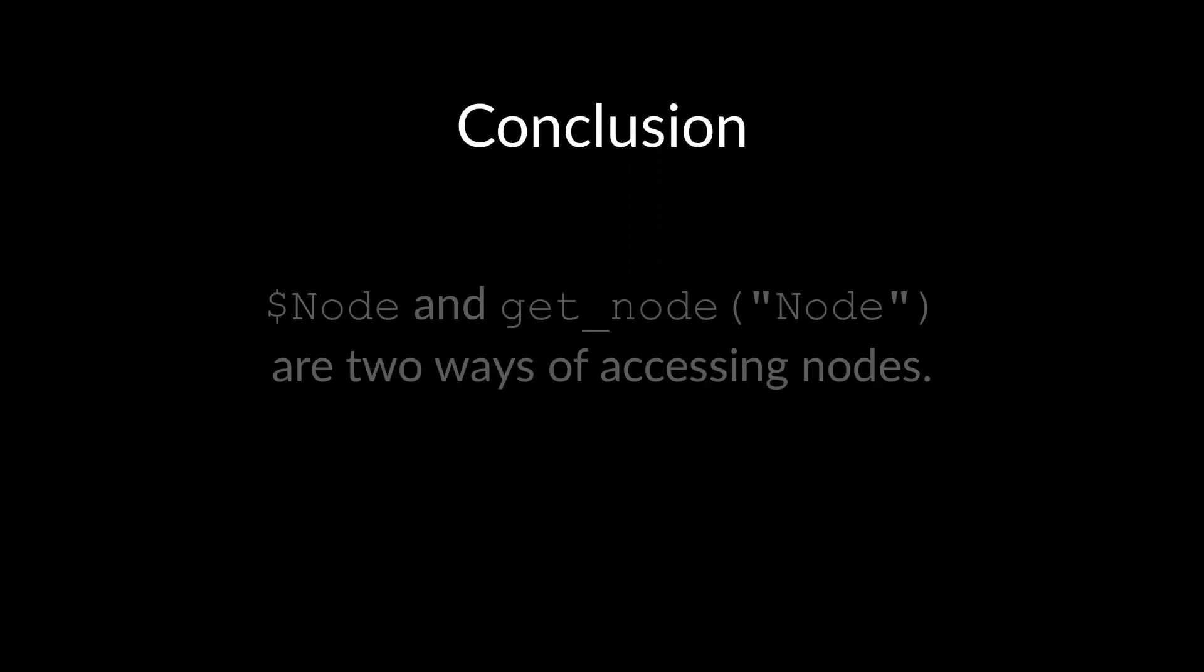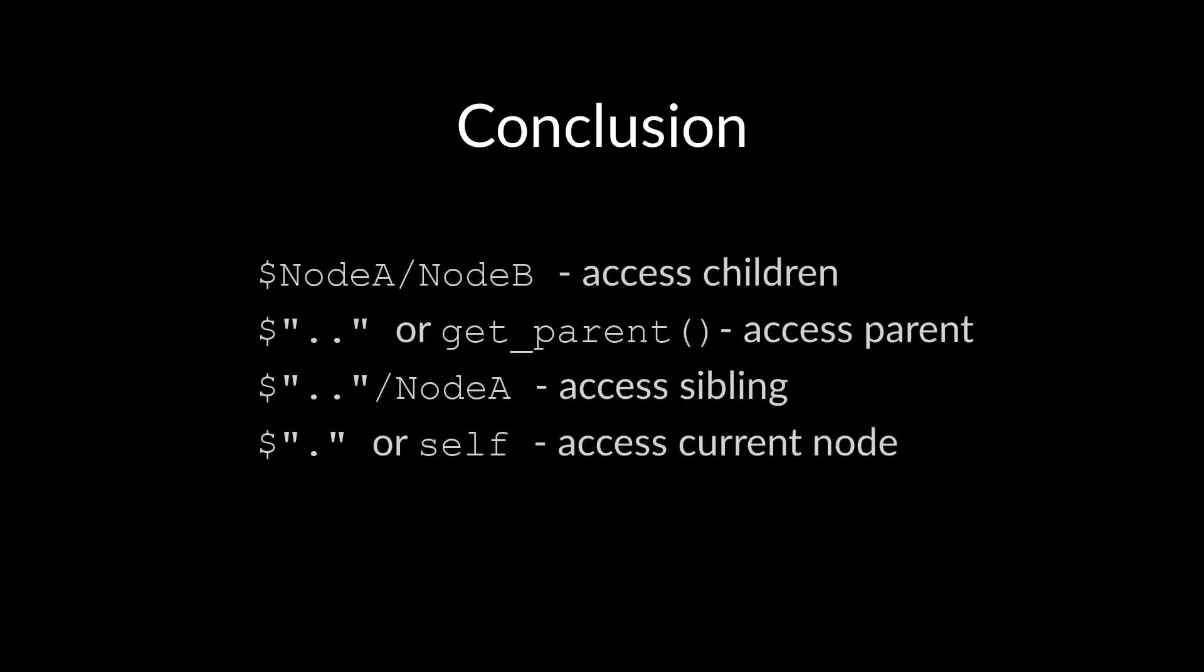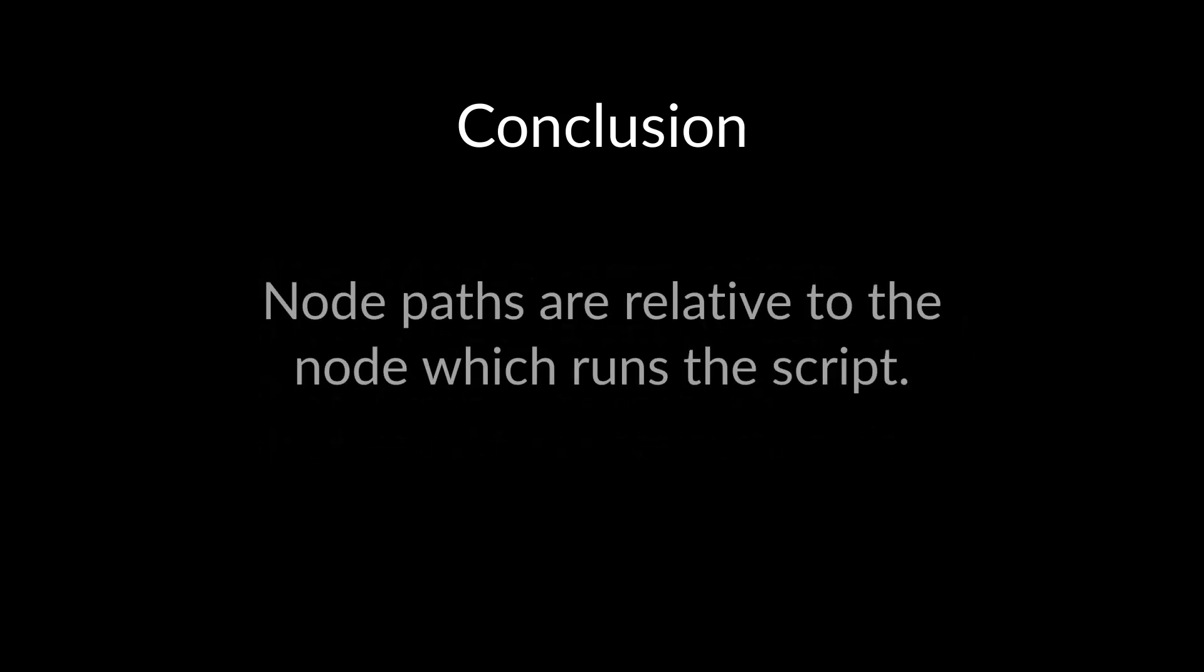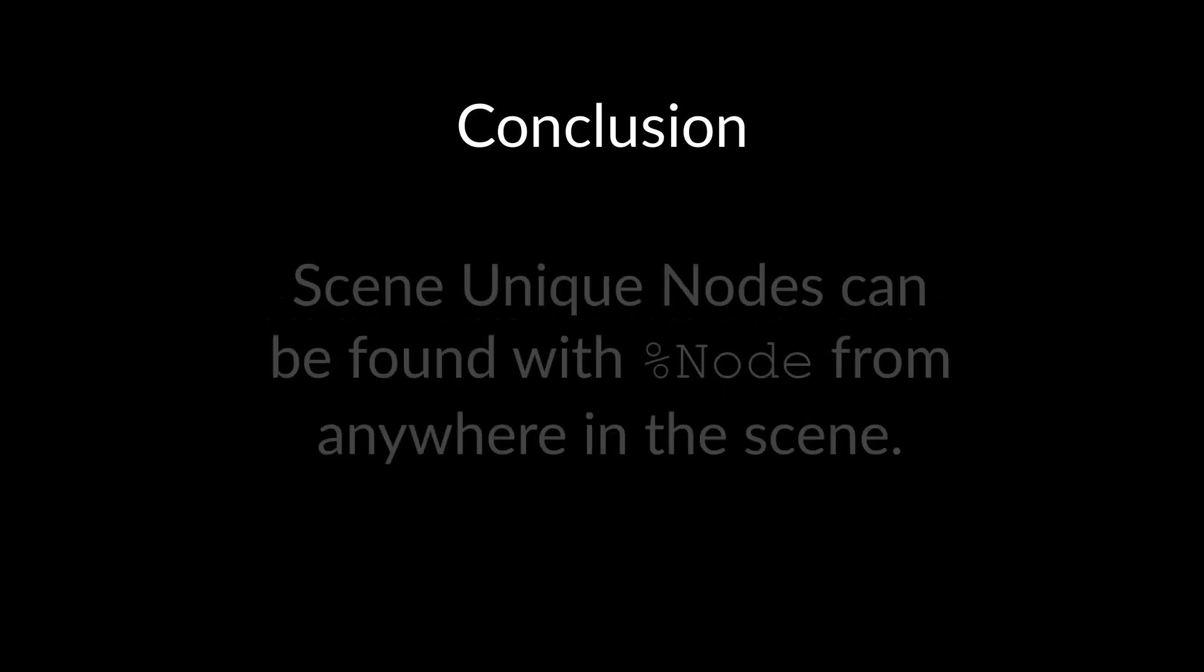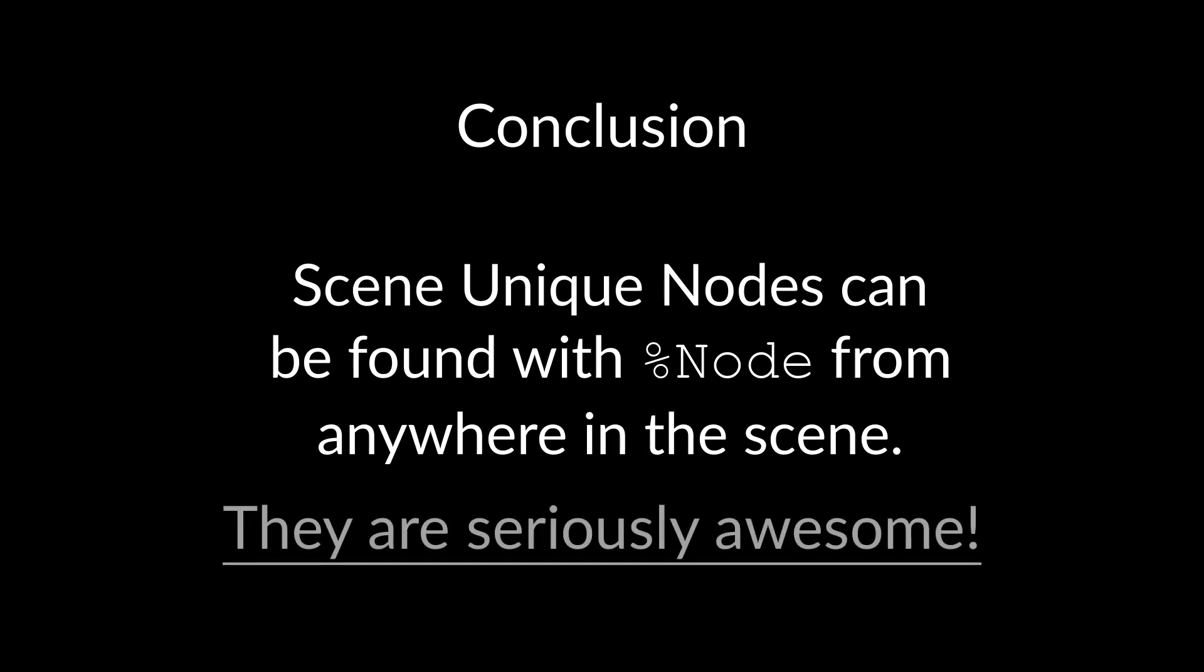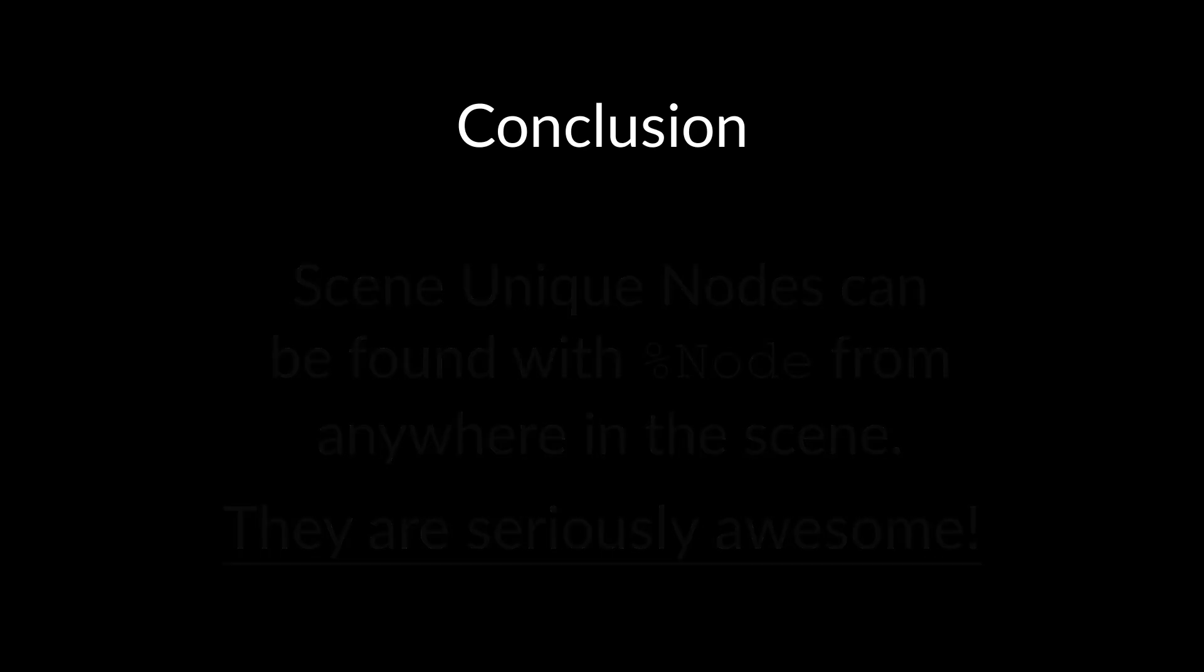We learned in this video that we can access nodes with the dollar notation and the get_node function, both of which are just two different ways to do exactly the same thing. We learned how to build node paths to other nodes and how the paths change when you move the nodes around. We learned that node paths are resolved relative to the node which runs the script. And we learned how scene unique nodes and the percent notation can simplify node access and make our scripts more robust against changes in the node structure.